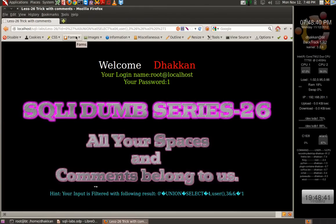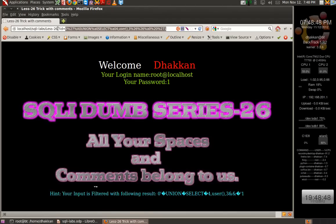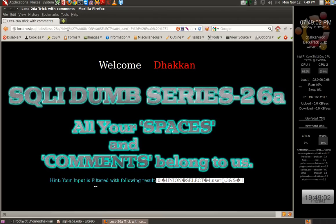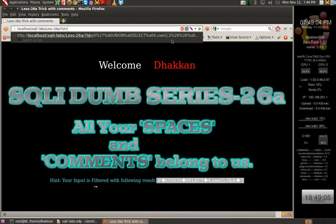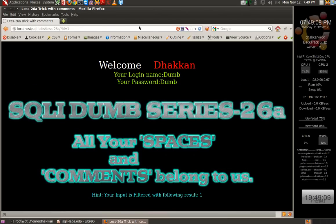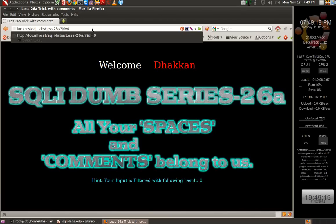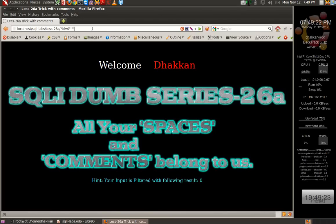We can continue with the 26A lesson. We put the same injection but it didn't work because the backend query is something very different and it's not throwing any user-friendly errors, making it a bit difficult. Let's try different combinations — OR does not work.